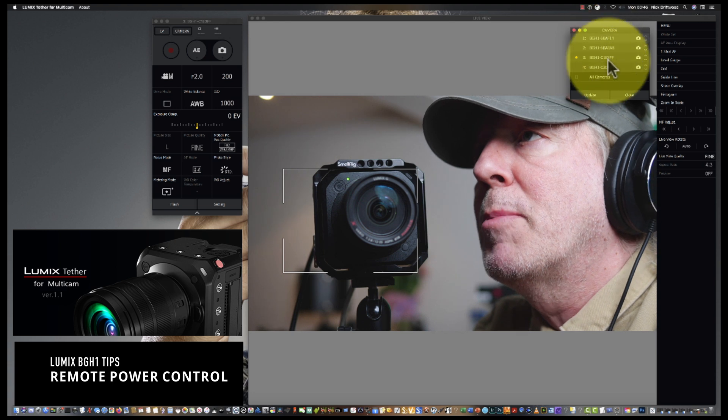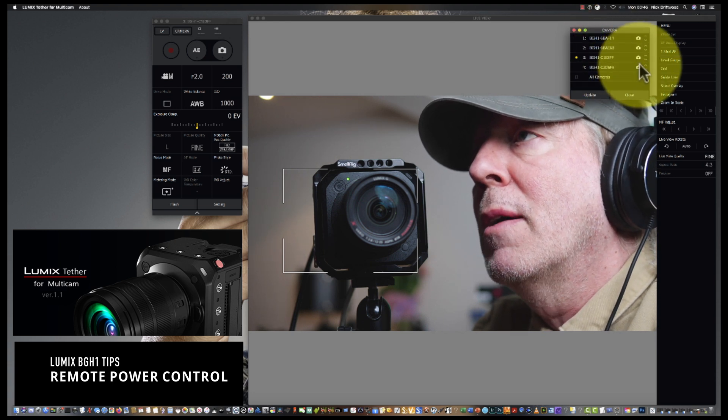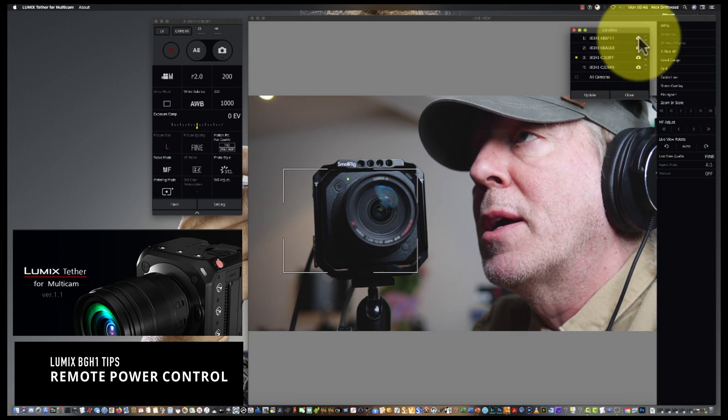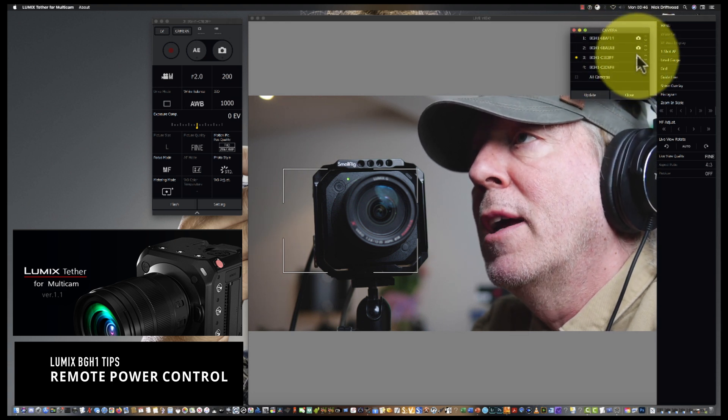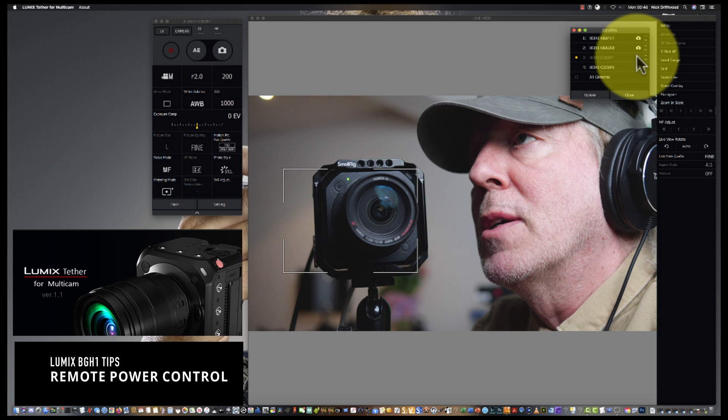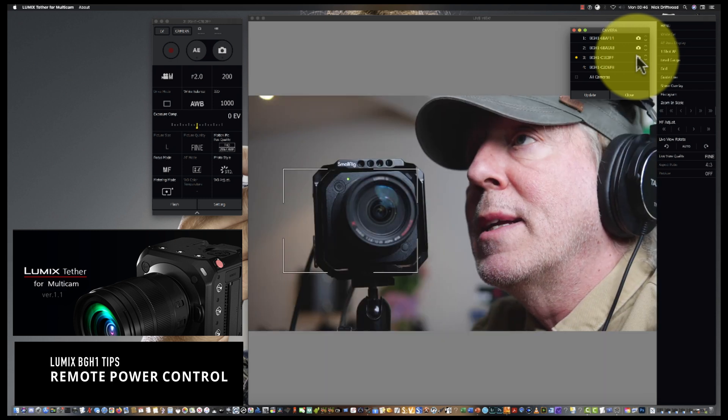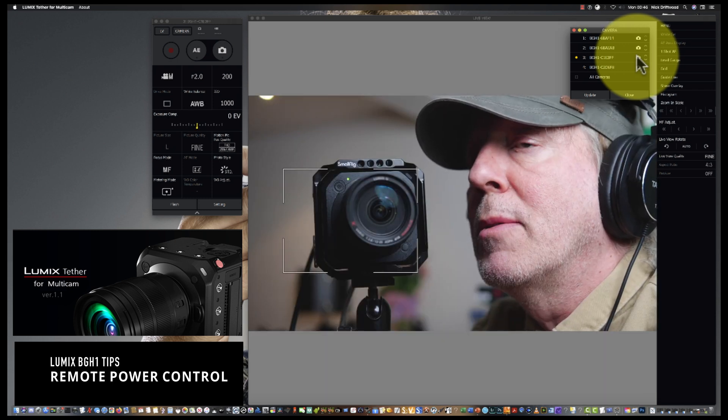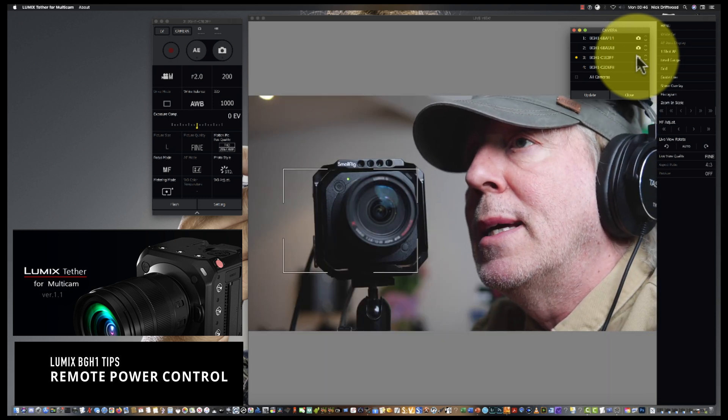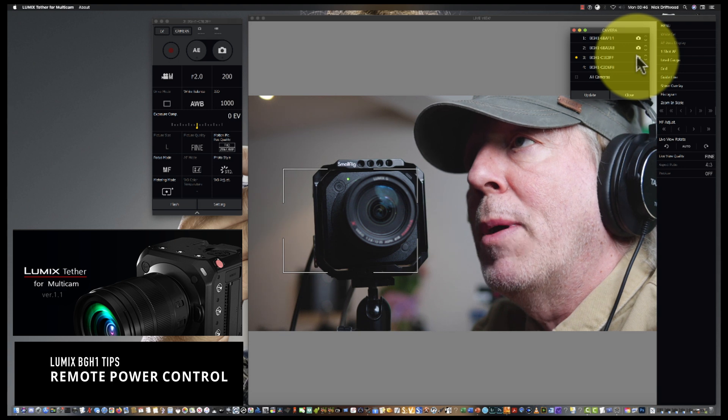I've got four cameras here and you can see these lovely little camera icons. If you touch one of those icons, it goes into power standby mode. You get a black screen. Touch it again and the green LED comes back. It was an amber LED and you can see that we're back in the game.